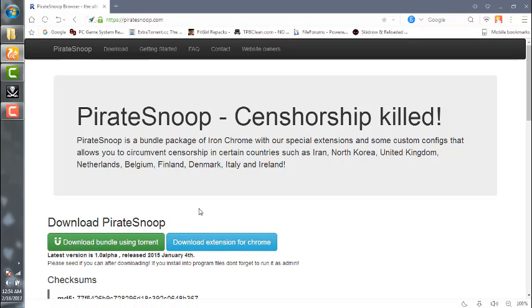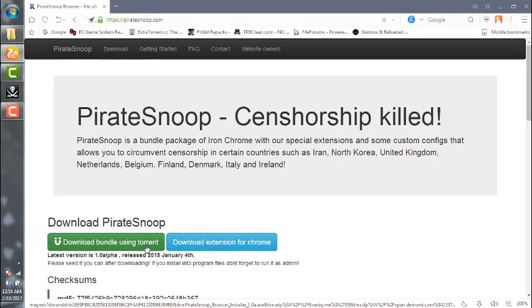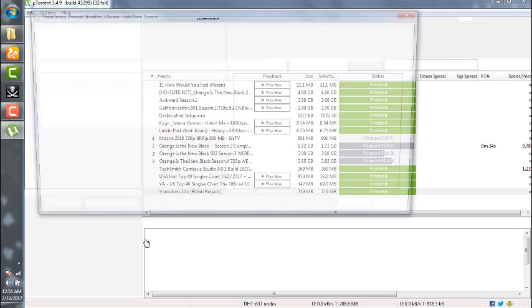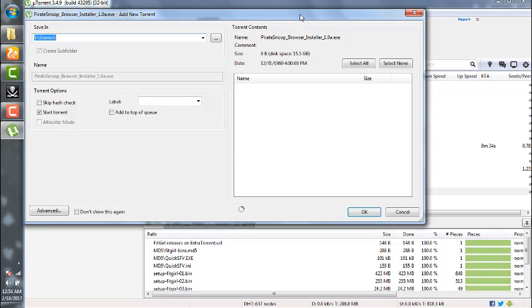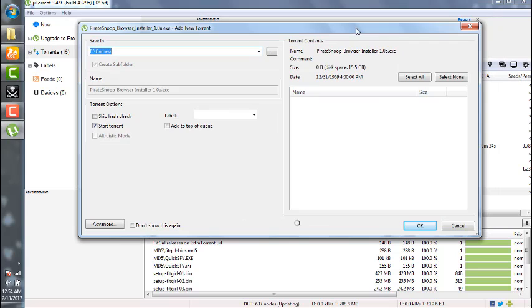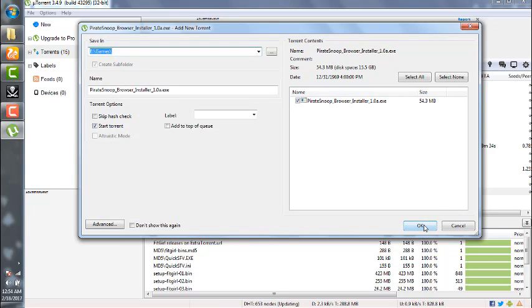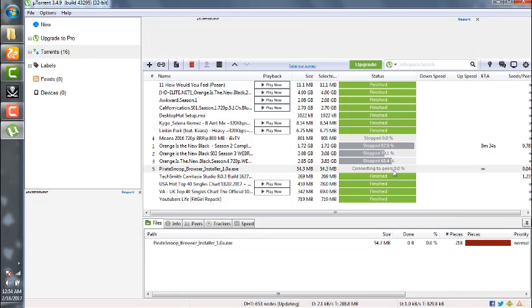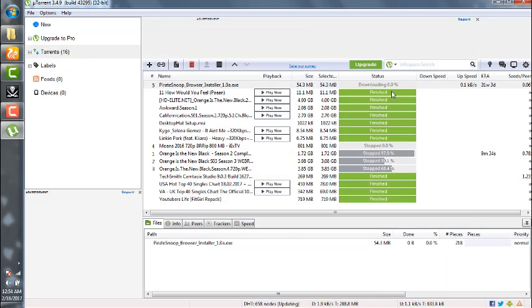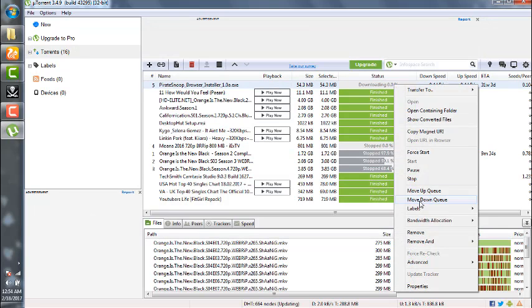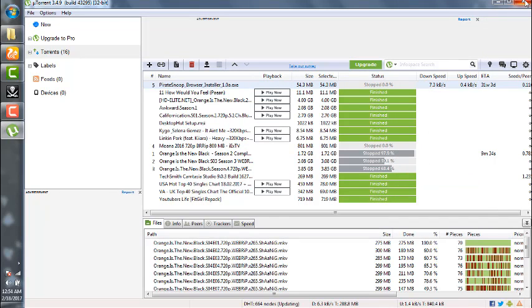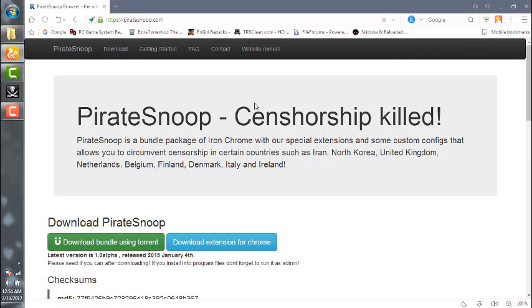We can download it using the torrent. If you click here on the magnet URI, we are downloading it. So you can download it like this, and after downloading you can install it.